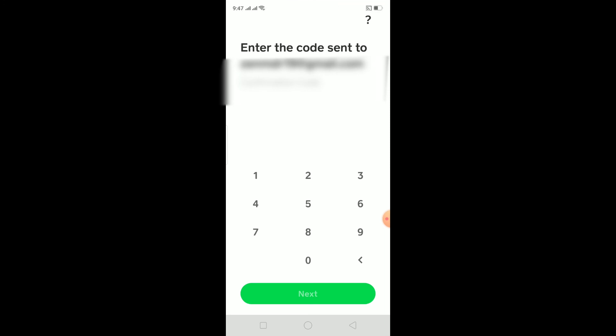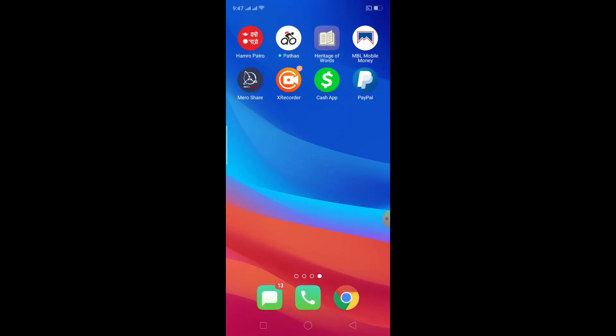That's basically how you guys can sign up and log in to Cash App. If you found this video helpful, hit that like and subscribe button with notifications on so you get notified for future videos. I'll see you guys in my next video — bye bye, have a nice day!